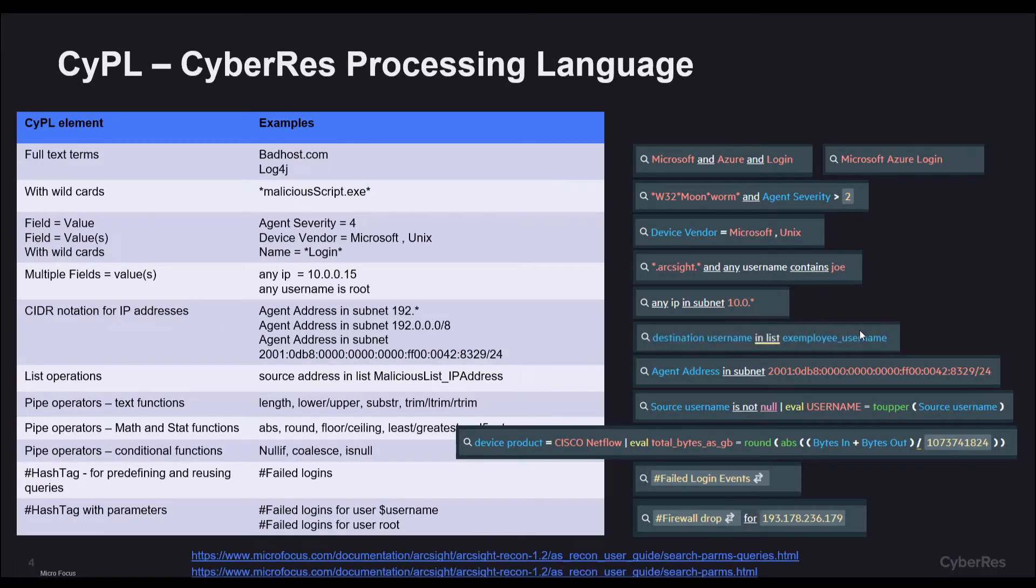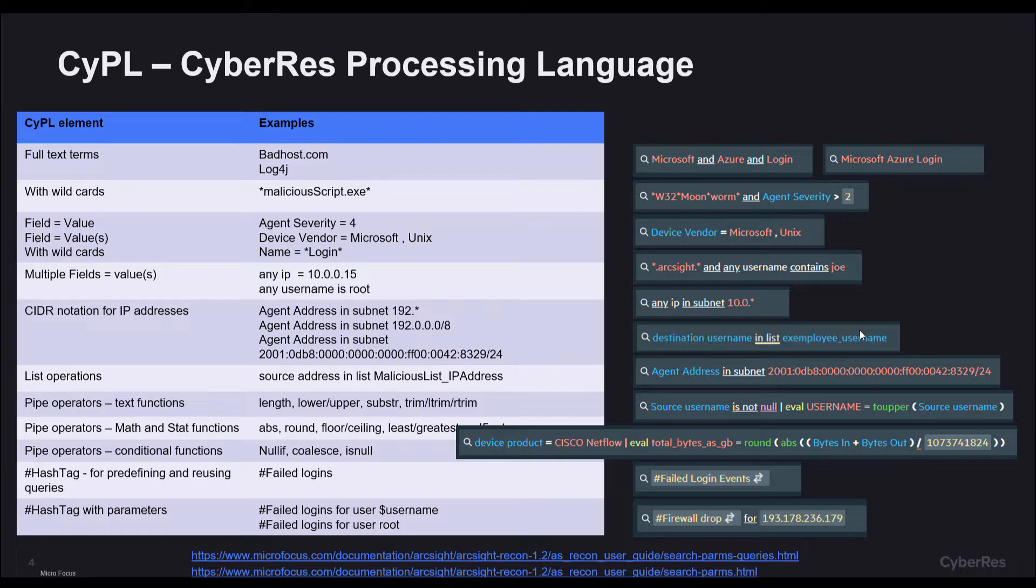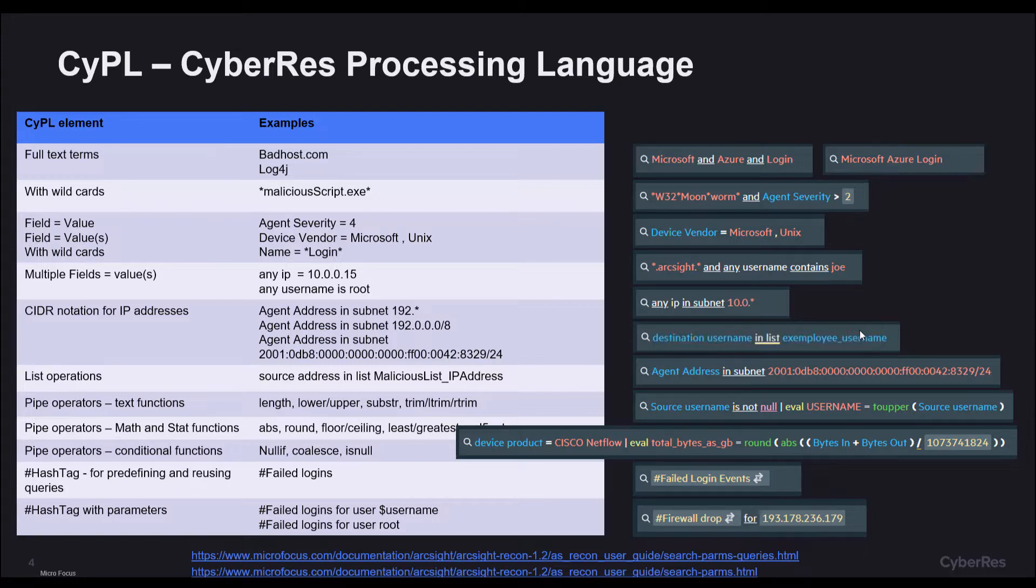CIPL is made up of various elements. Here we'll show some of them. We support full text terms, field value terms, wildcards, CIDR IP addresses, in-list operators for enrichment, pipeline operators for string, math and conditional operations. We also provide hashtag queries for out-of-the-box and reusable queries.